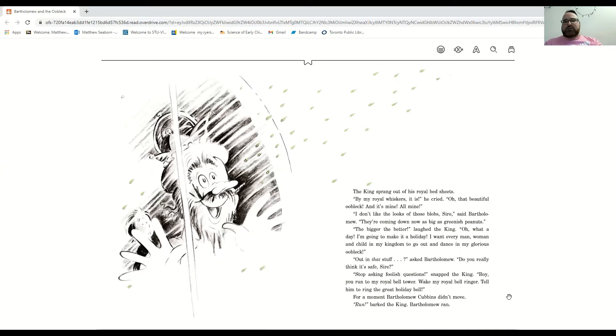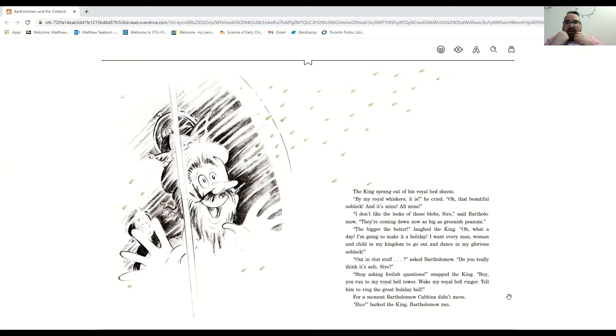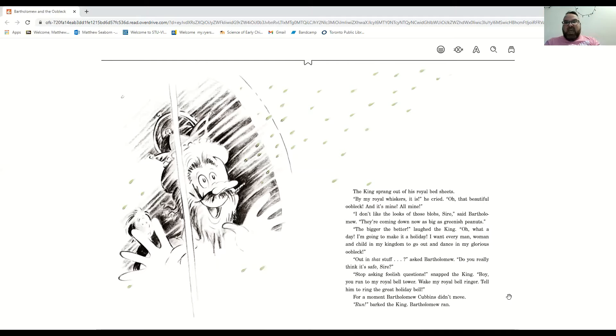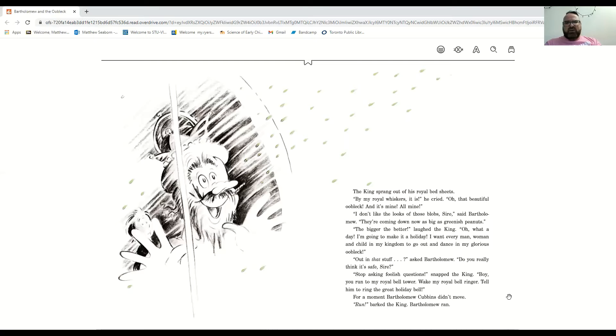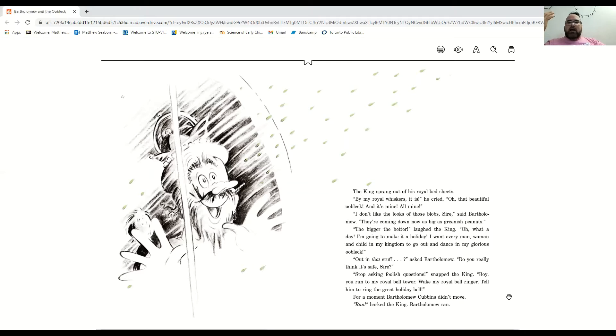I don't like the looks of those blobs, sire, said Bartholomew. I'm going to make it a holiday. I want every man, woman, and child in my kingdom to go out and dance in my glorious oobleck. Out in that stuff, asked Bartholomew. Do you really think it's safe? Stop asking silly questions. You run to my royal bell tower. Wake up my royal bell ringer and tell him to ring the great holiday bell.